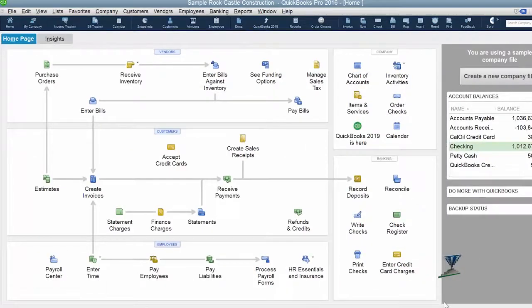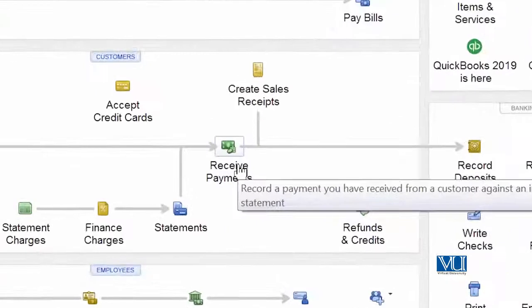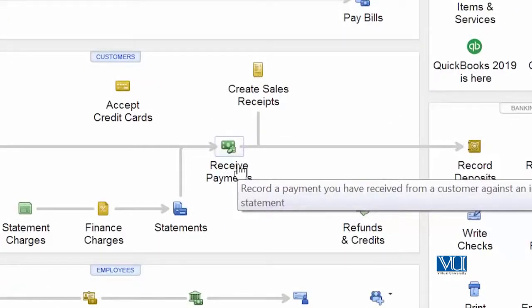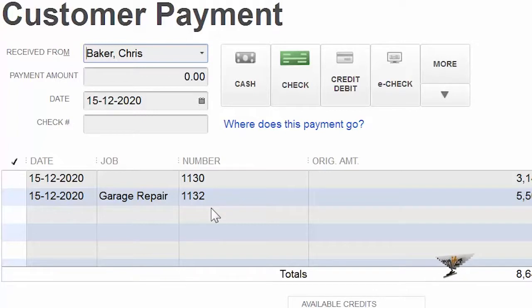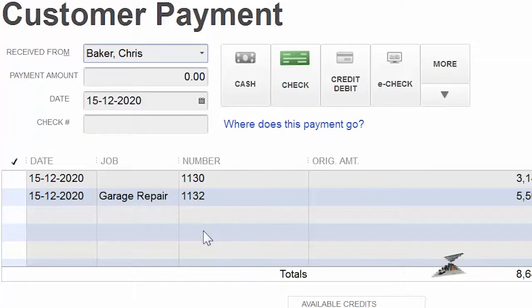Aur ek bar sirf check karne ke liye ja ke dekhti hai ki kya ab wo invoice 1133 humare list of receivable mein khadi hai ya nahi. All we have to do is Chris Baker ko choose karna — aur ab ya haa, dekhti hai ki 1133 ya haa maujud nahi hai. Reason being, uski poori payment do checks ke zariya humare paas aa gai thi. Pehle check ke through wo underpaid thi — iska matlab hai completely cover nahi hui thi — aur jaisi subsequently humare paas poori payment aayi to humne usko bhi write off kar diya. Now that particular invoice has been completely written off, and all payment against that particular invoice had been received and deposited.